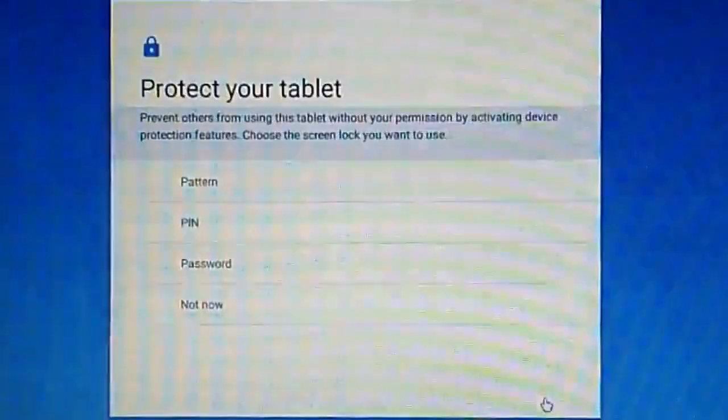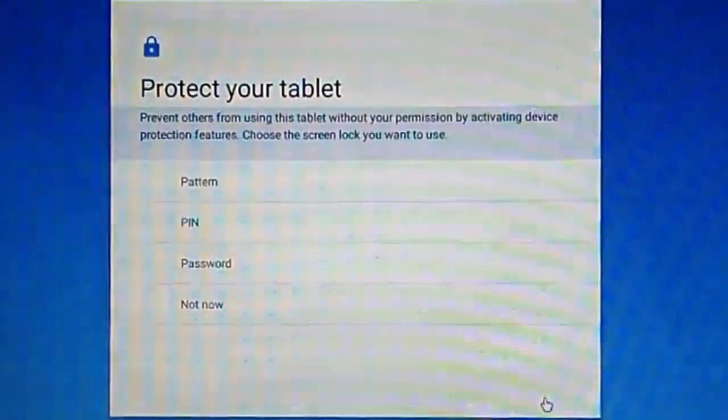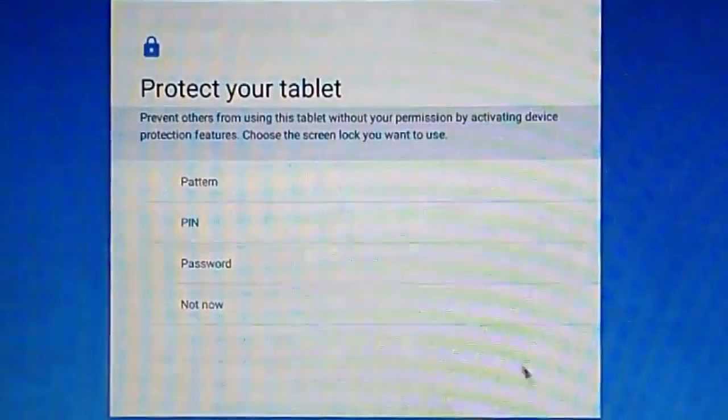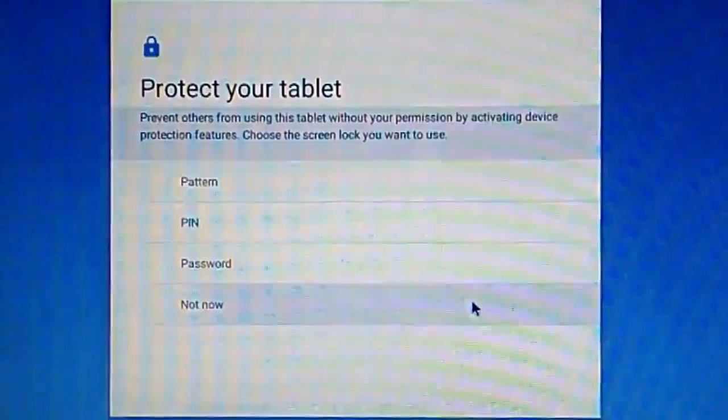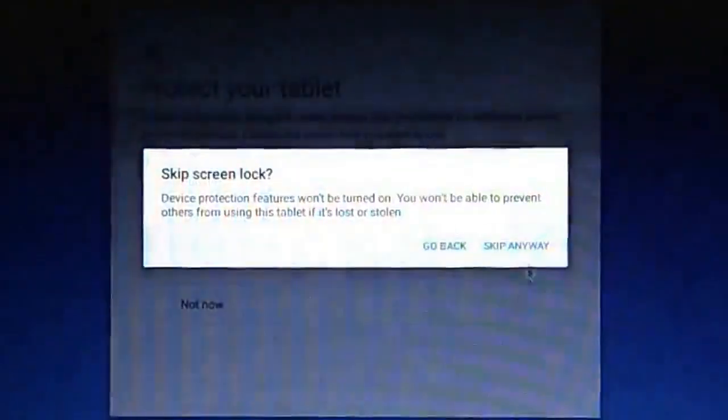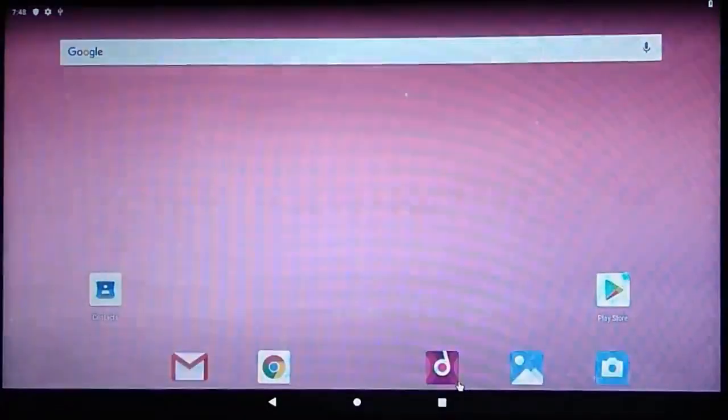You can set a pattern, PIN, or password for Android. I will not do that now. Click skip anyway. Select the home app FES2. And there you go, this is Android for your computer.